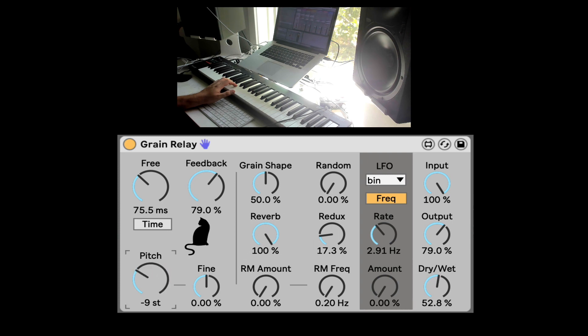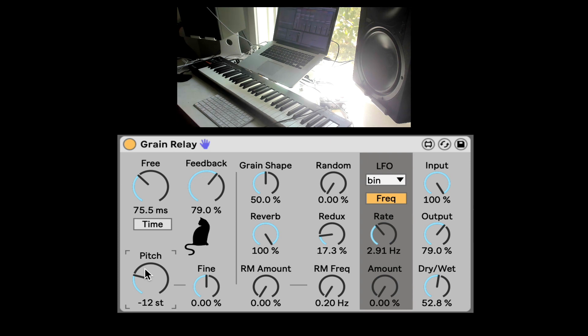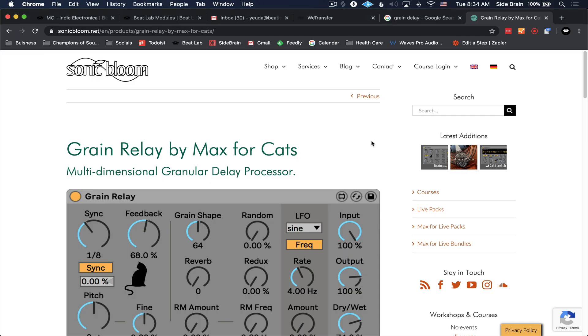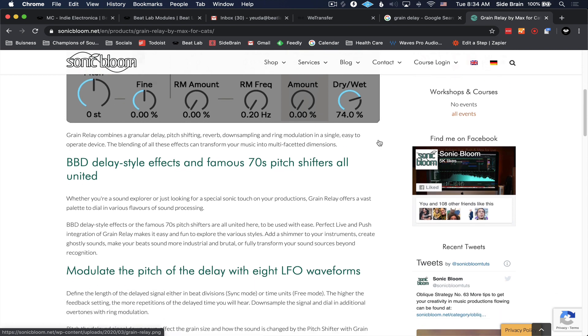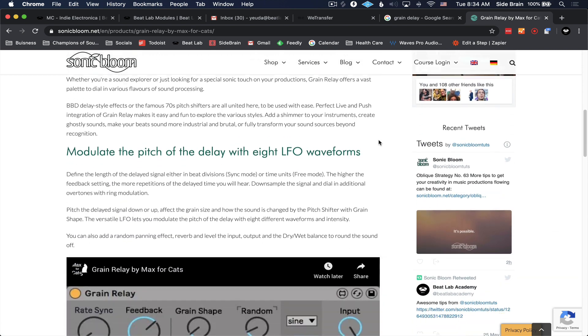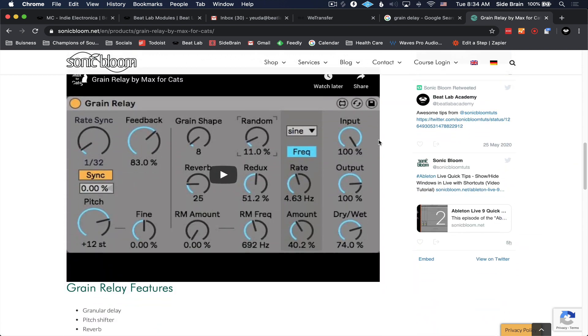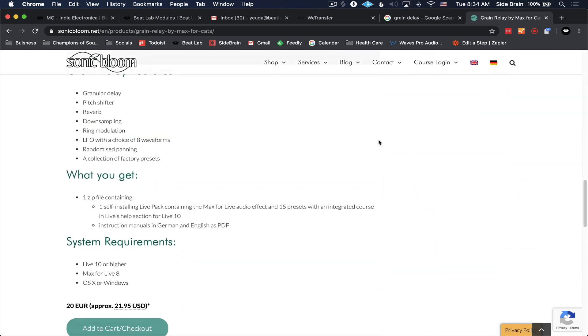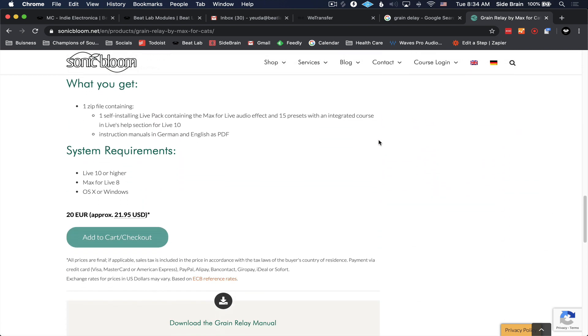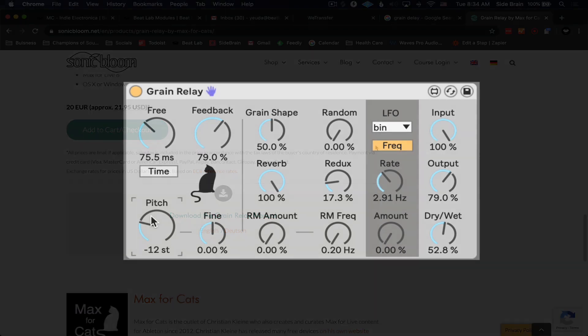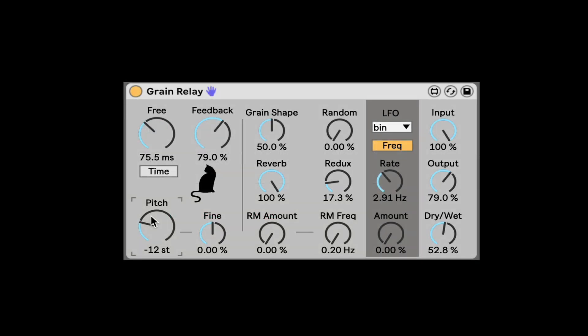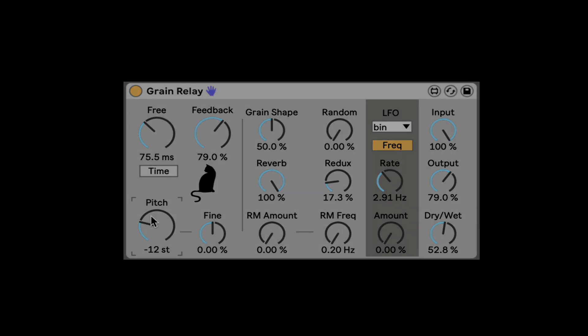So super awesome, a grain delay called Grain Relay by Max for Cats. It is offered on the Sonic Bloom website. And we do have three codes, three free codes for this that we'll share on our socials that you guys have some chances to get this and start using this for free. Really awesome stuff. We use it here on Piano, but you can do so much cool stuff with the grain relay. So another really awesome device by Max for Cats. Check it out on the Sonic Bloom website. Catch you next time.